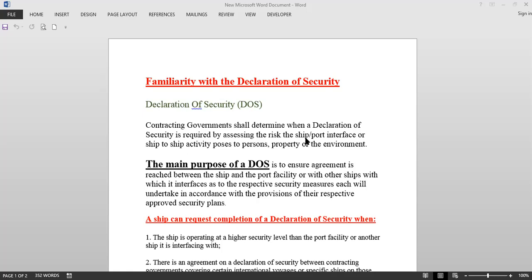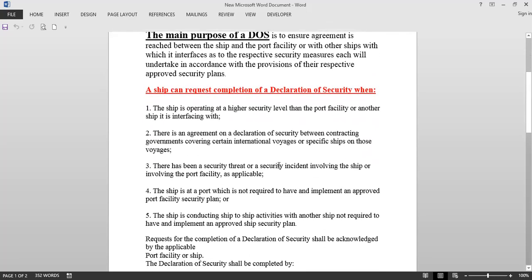The main purpose of the Declaration of Security is to ensure agreement is reached between the ship and the port facility, or with other ships it interfaces with, as to the respective security measures each will undertake in accordance with their approved security plans. This declaration is an agreement between the ship and the port, or between a ship and another ship in a ship-to-ship activity, to ensure adequate security measures are taken to mitigate any security threat.